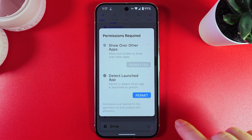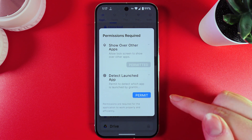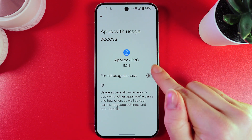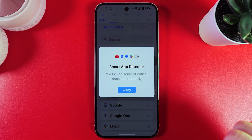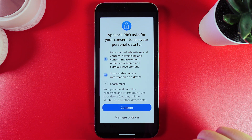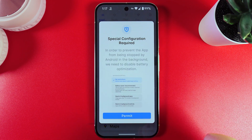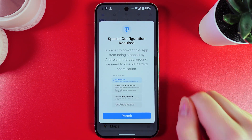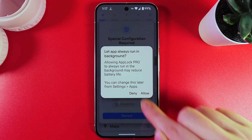As a next step, we would need to permit the tech launched app by clicking the permit button and here also clicking on this slider. As a next step, we click consent and OK. Here, we would need to also give permit and click allow.